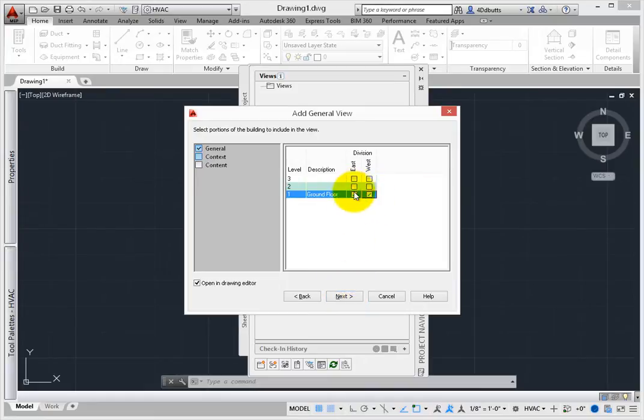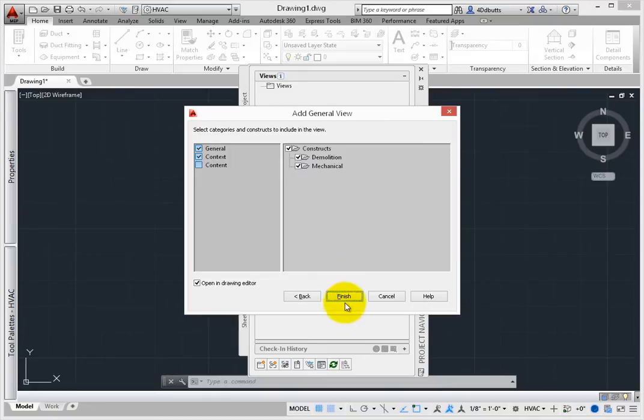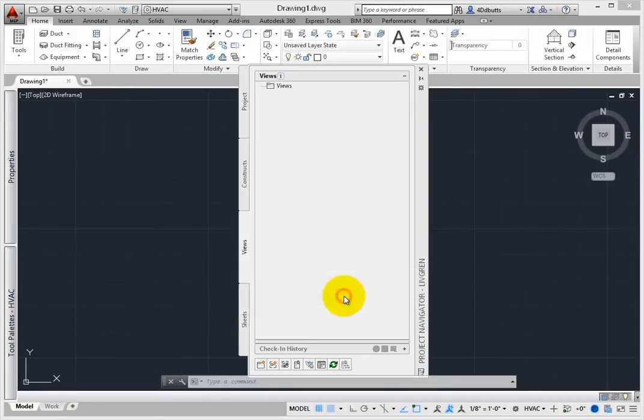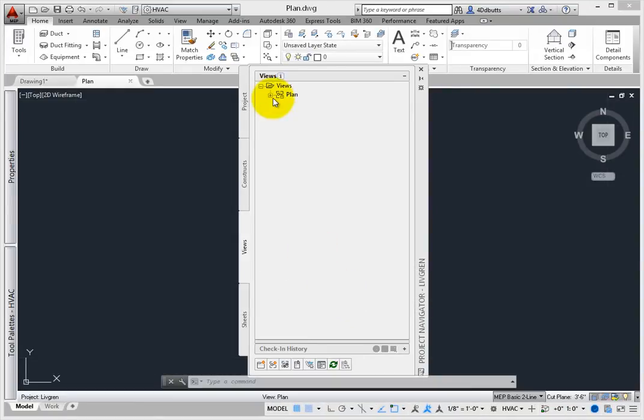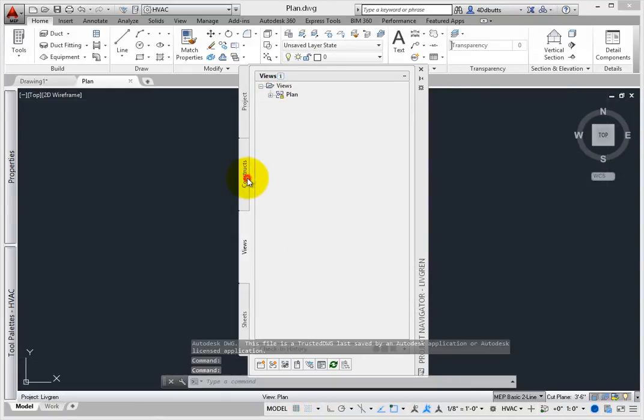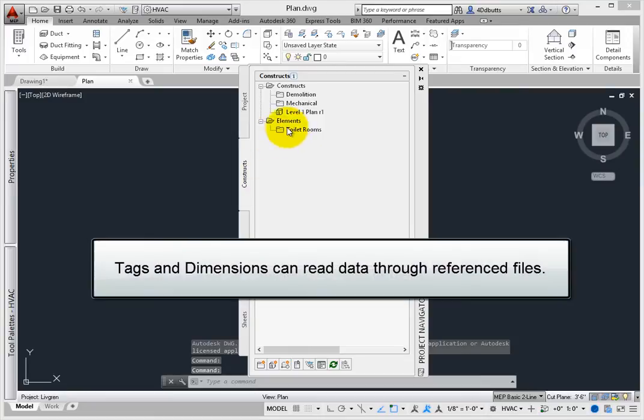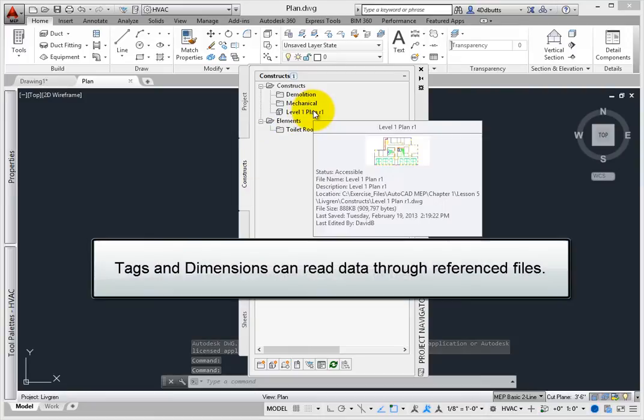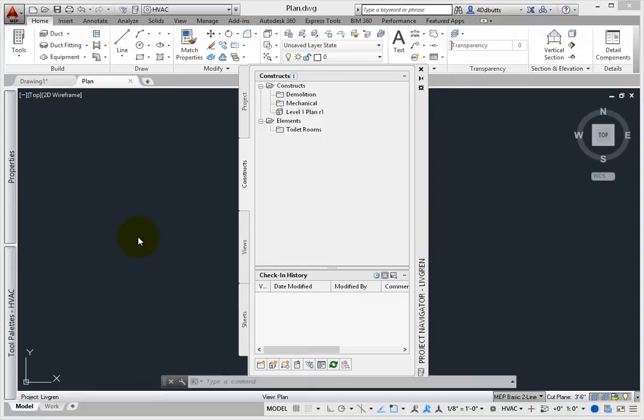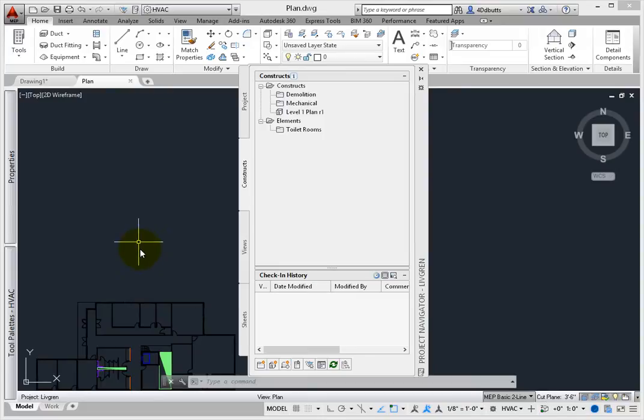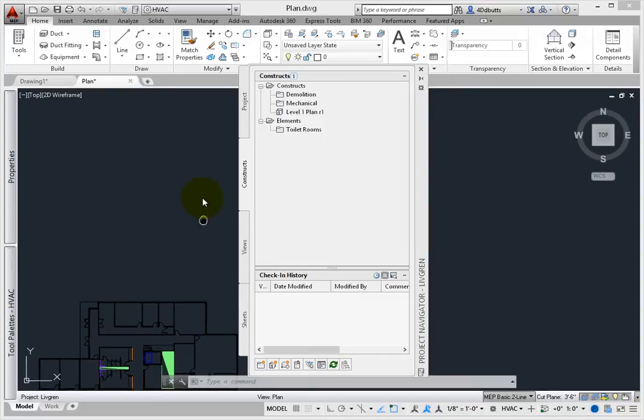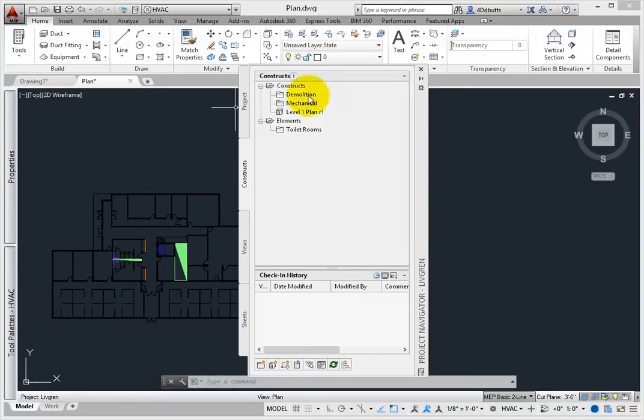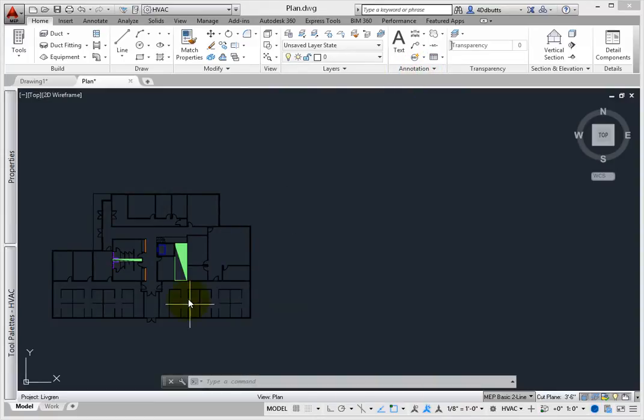A view drawing consists of externally referenced constructs and elements, and annotations that are placed over these linked files. Items such as tags and dimensions can read data even through the reference files, so the information about an object is placed once, in the construct with the object, and then used several times in different views.